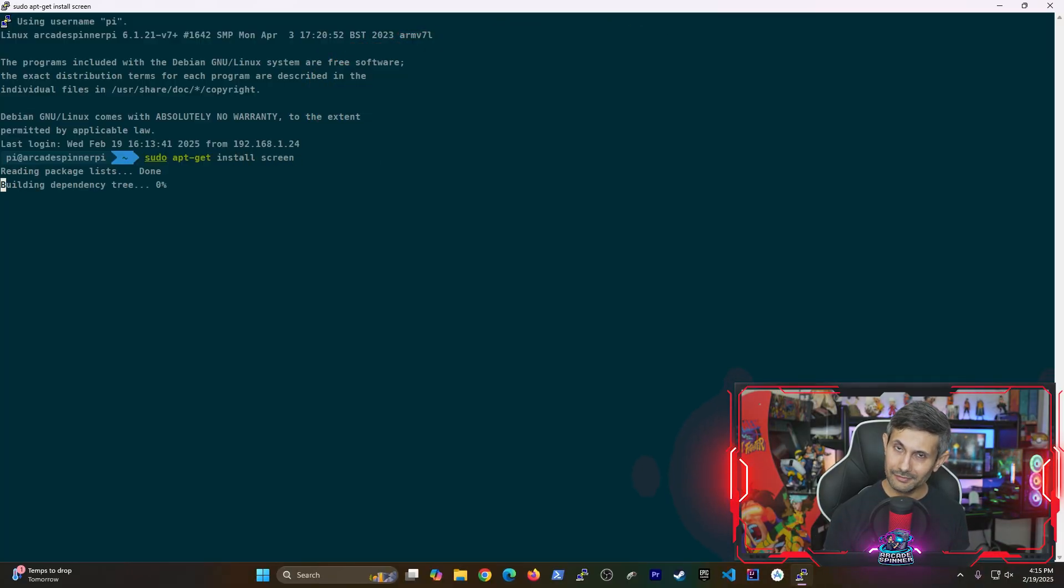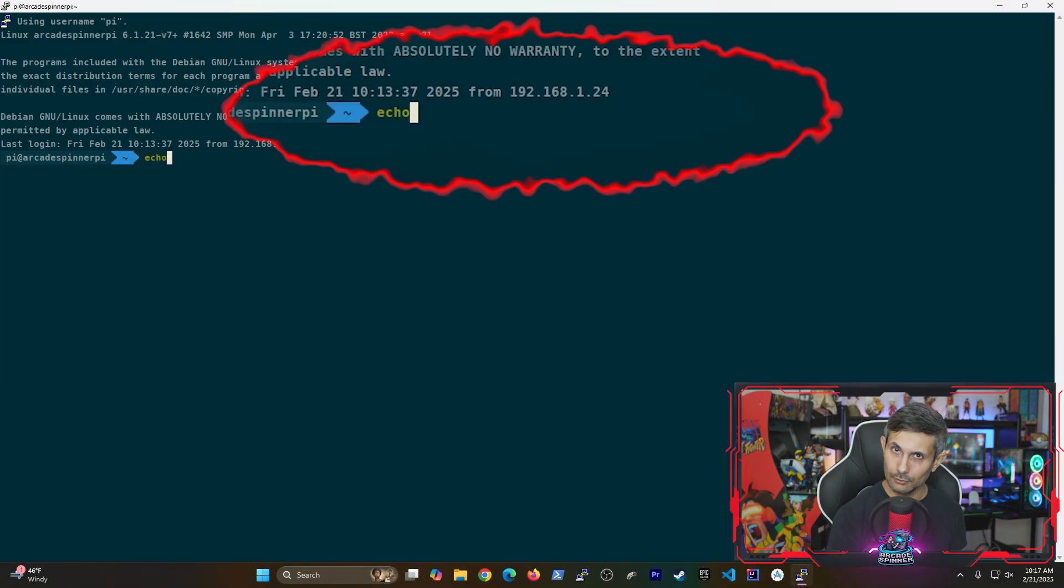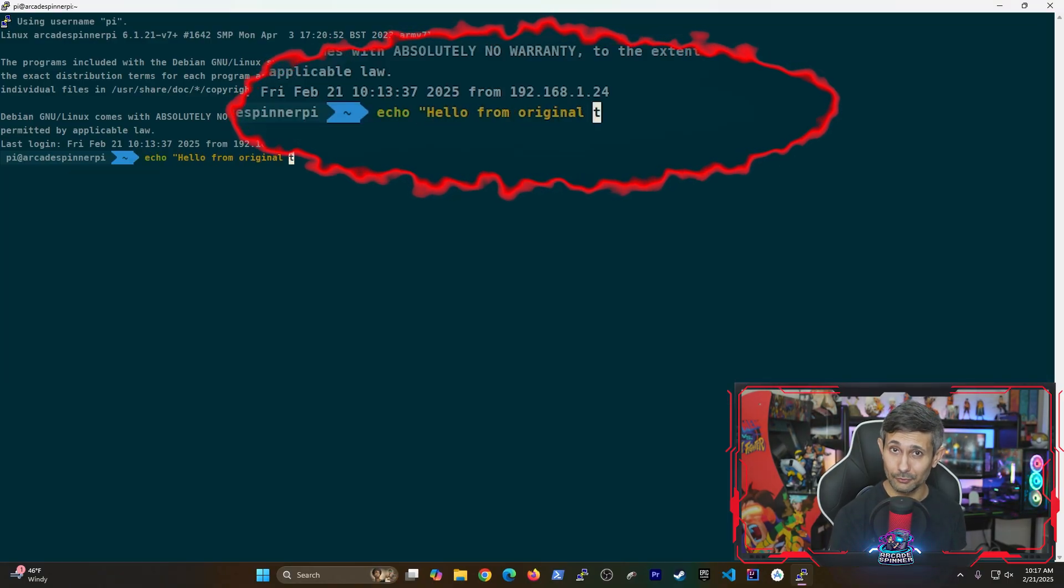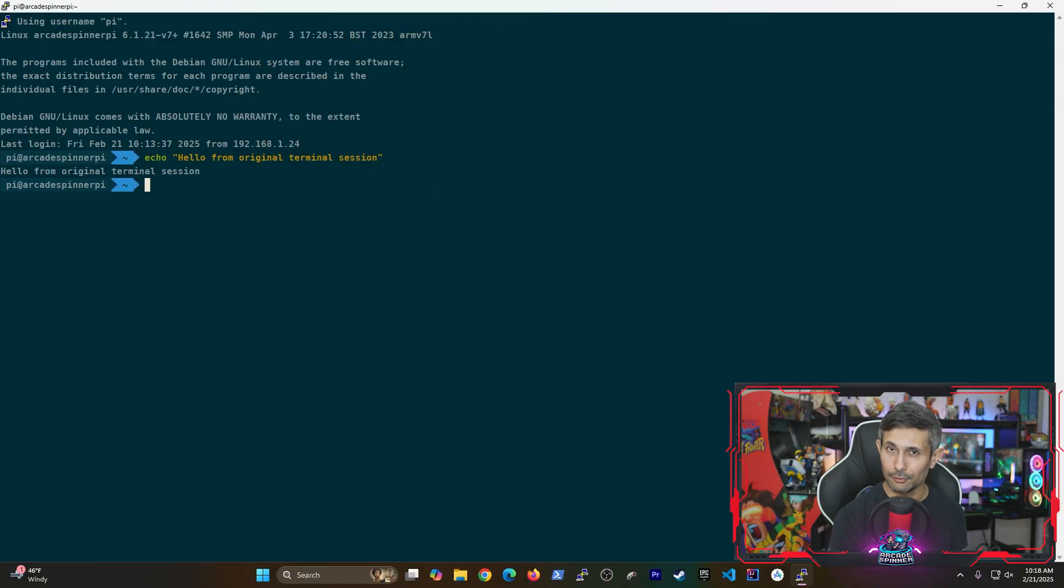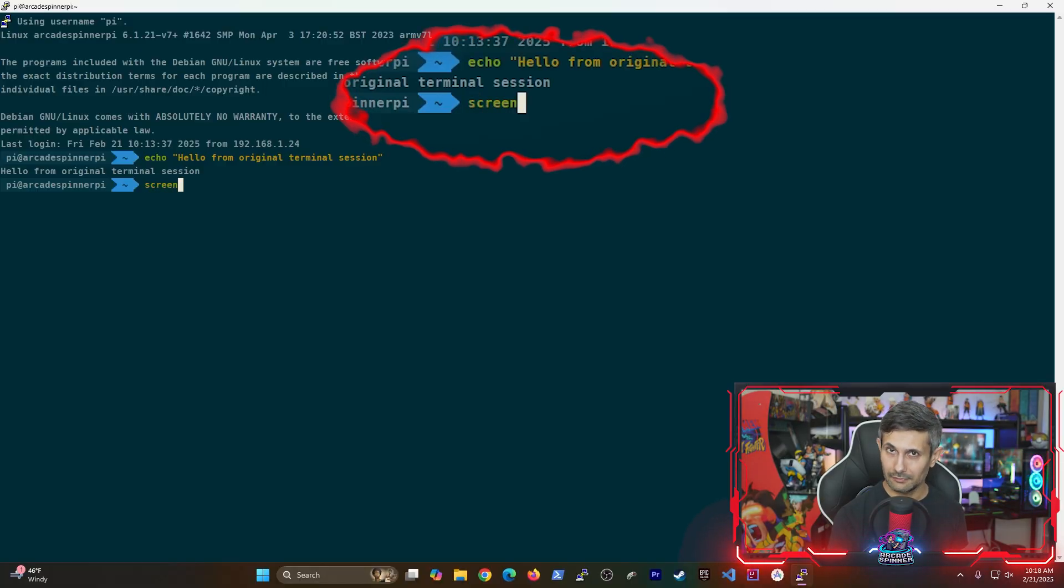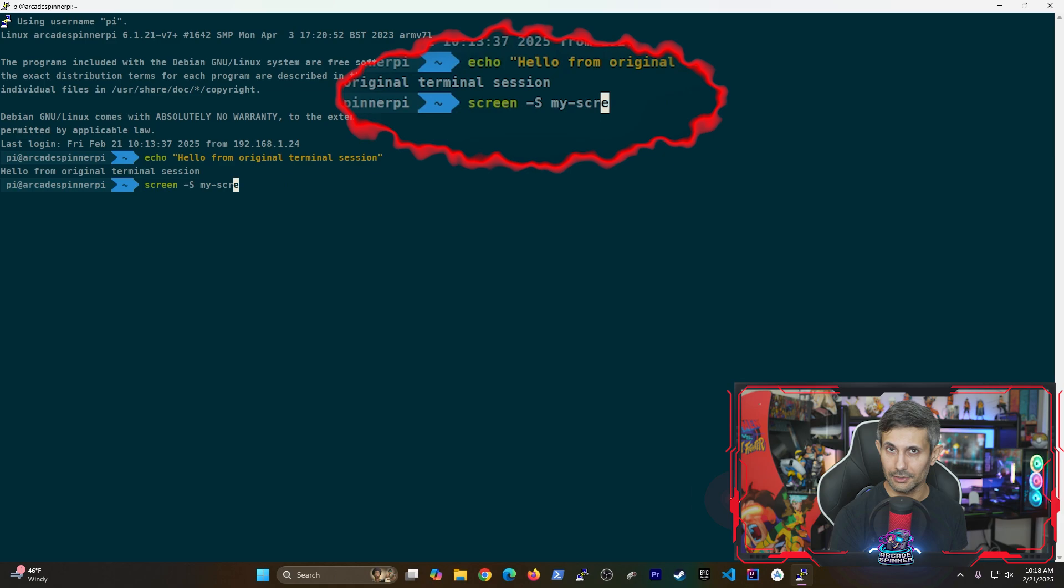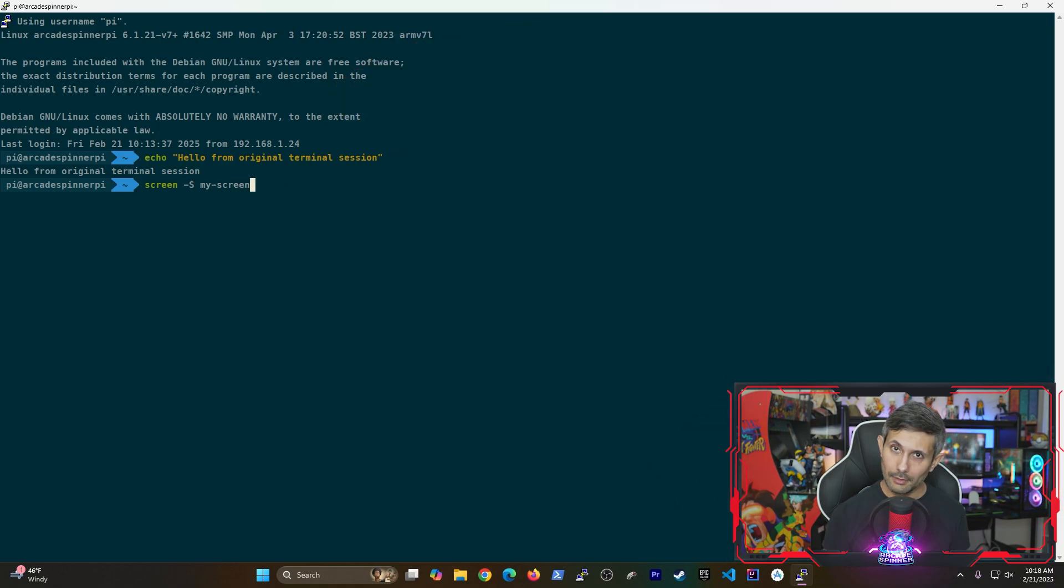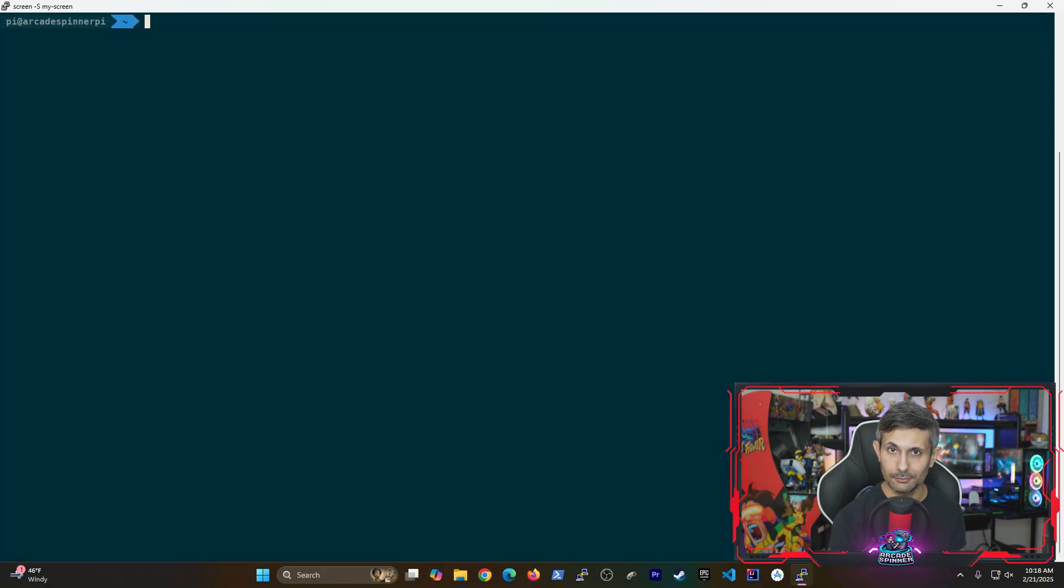Once screen has been installed, let's go over the basics. So let's say you've run a command in your main terminal session. In my case, I've run a very simple echo command. Let's start a new screen session by running screen space dash s and then provide the name of that screen, like my-screen for example. Now hit enter and you'll jump into a brand new terminal session within that screen.